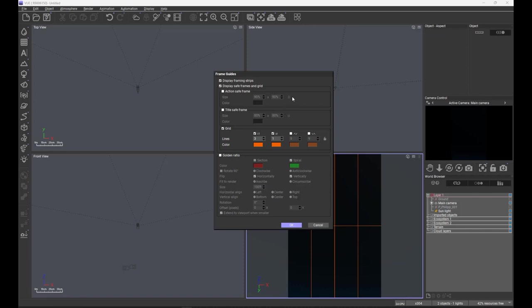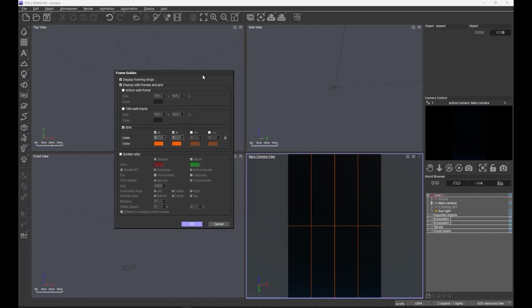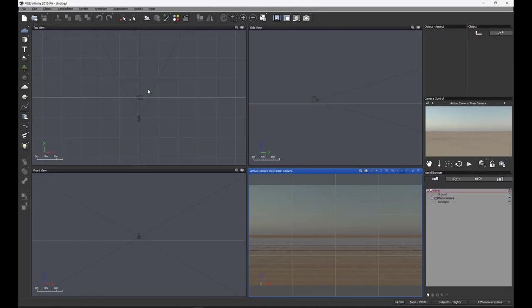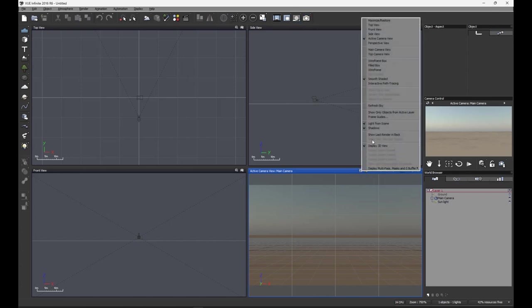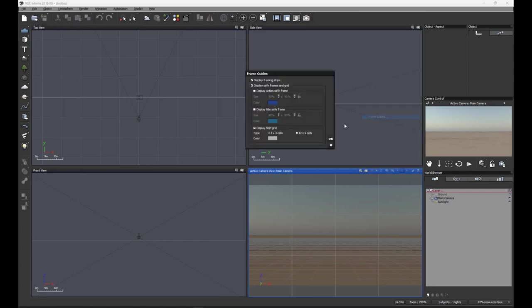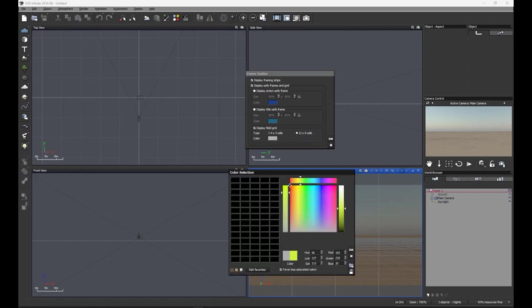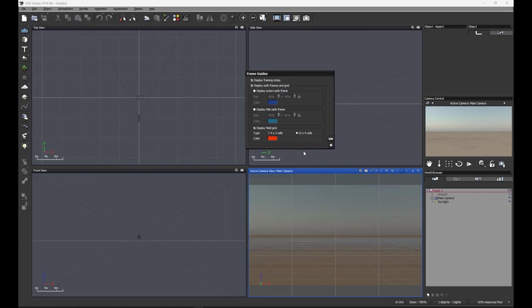What we've really looked at is the grid. Initially, if you remember previously, it was stuck at either four by three or twelve by nine, I want to say. I may be wrong. In fact, I just happen to have the very archaic looking 2016 open at the same time, so let's just look at the frame guides here. Yes, it was four by three and twelve by nine, and that was it. We could change the color of the lines themselves, but that was it.